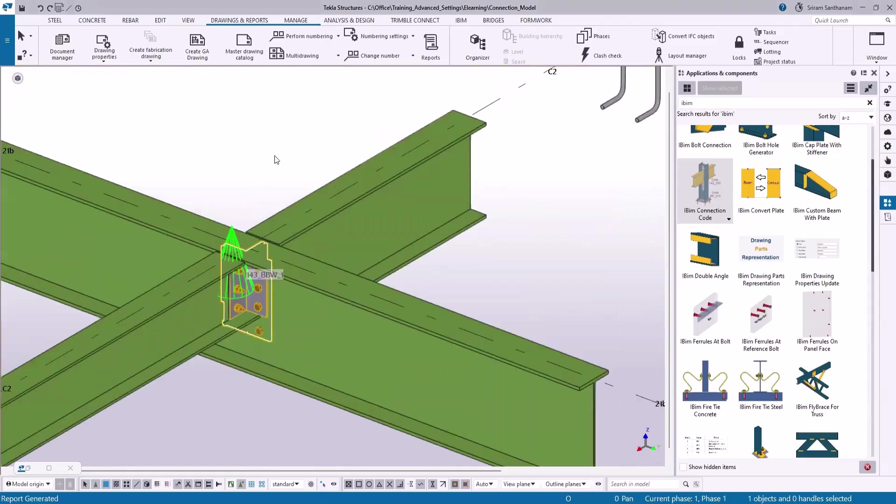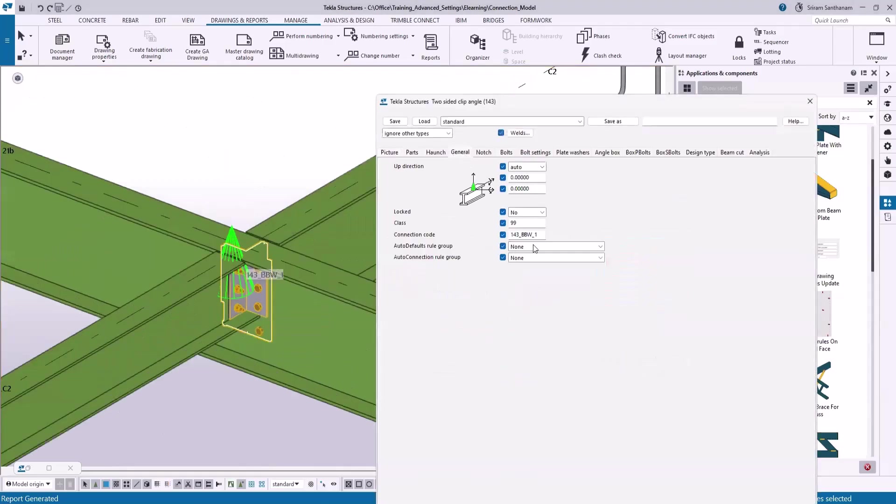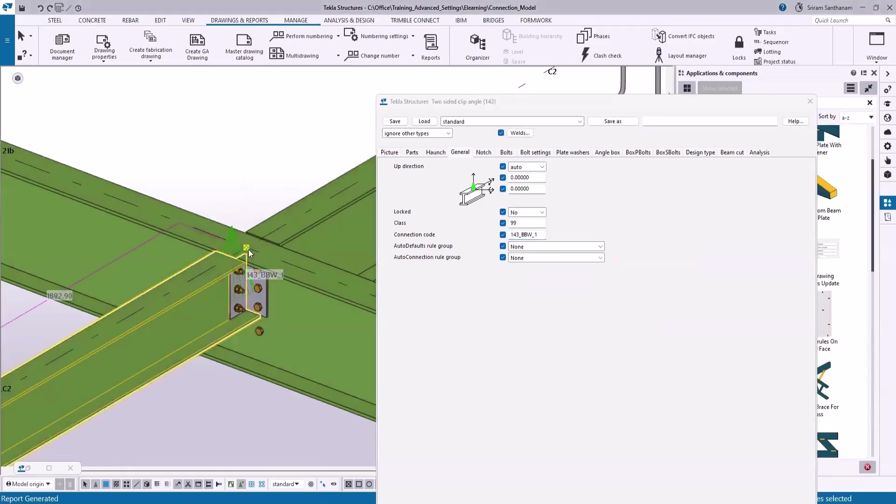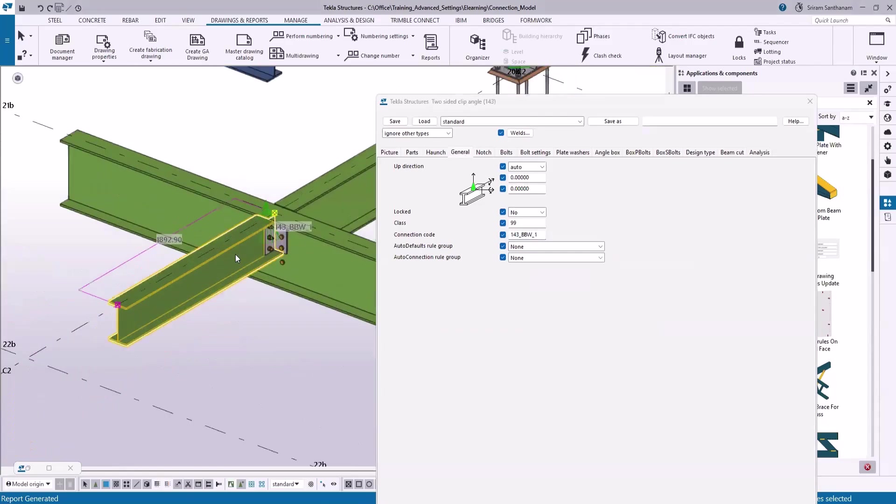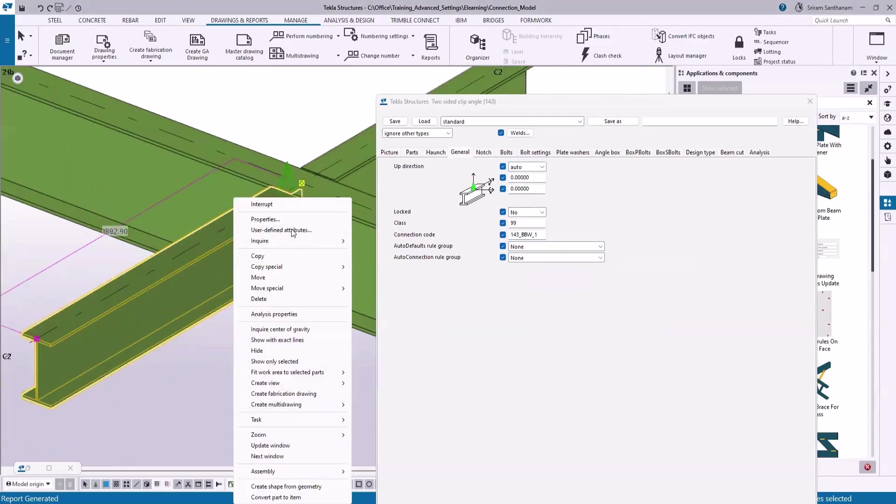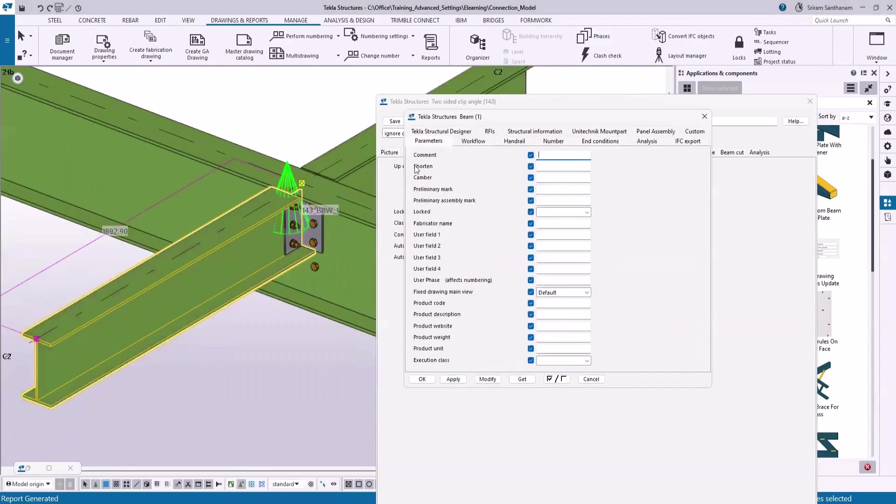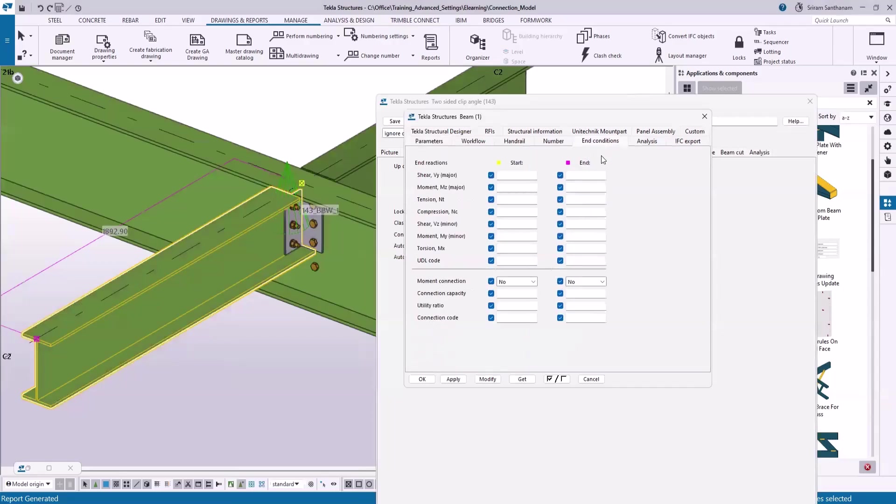Let me just open this connection. If I go to the general tab, you can see the connection code here. So it reads the connection code whether it is at the start point or end point and passes that value to end conditions connection code start and end.